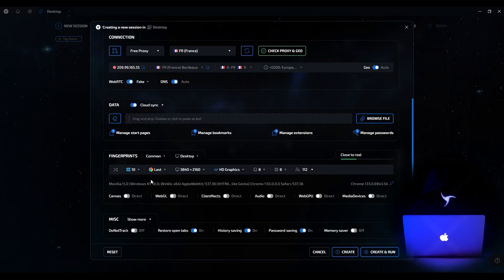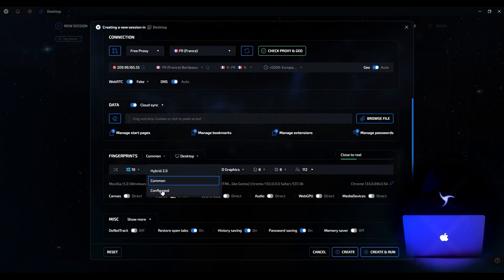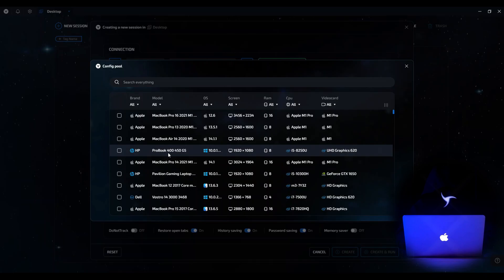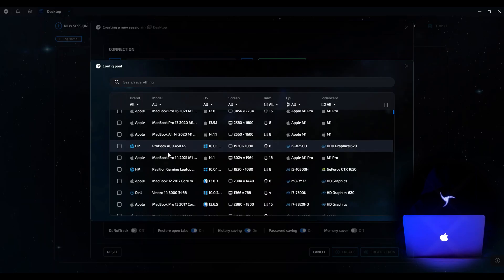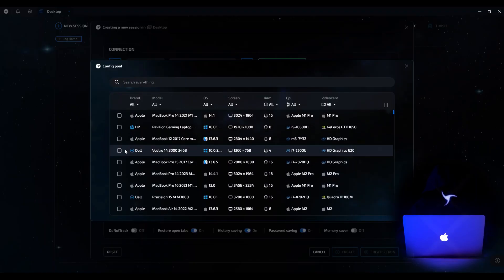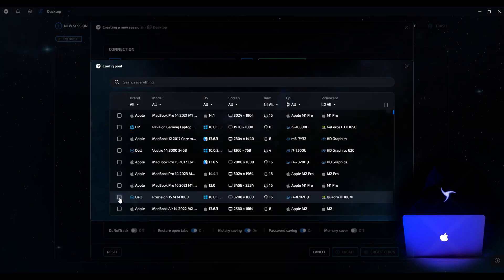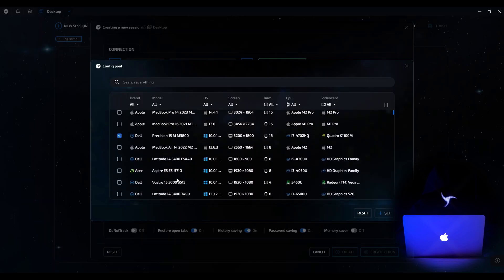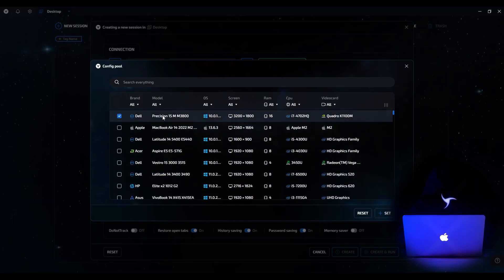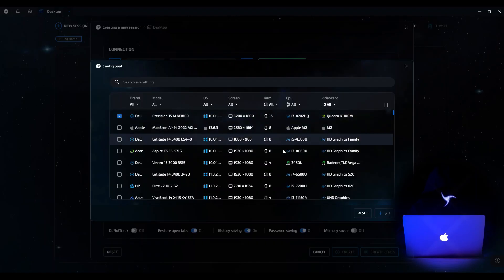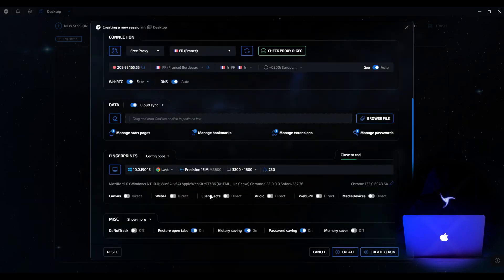Now let's move on to the third and final mode, Configuration Pool. This is an innovation in the second version of the Sphere, which brings back functionality available in earlier versions of the browser. The Configuration Pool mode provides ready-made configurations that you can select and apply to your session. The list displays brands, device models, operating systems, and so on. For example, select a Dell device, check it, and click Install. All data is automatically loaded and the status bar shows that the fingerprint is as close to real as possible.